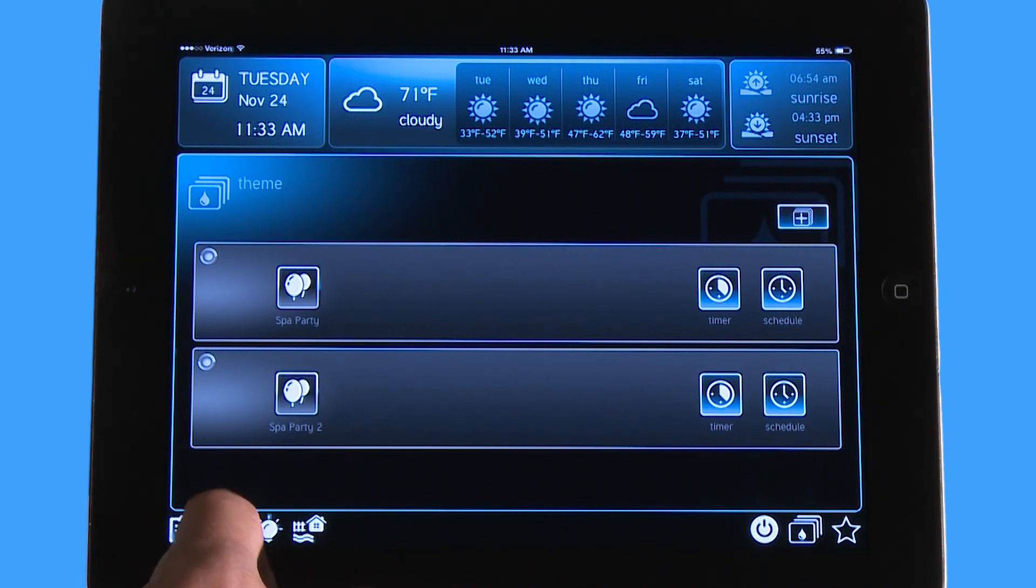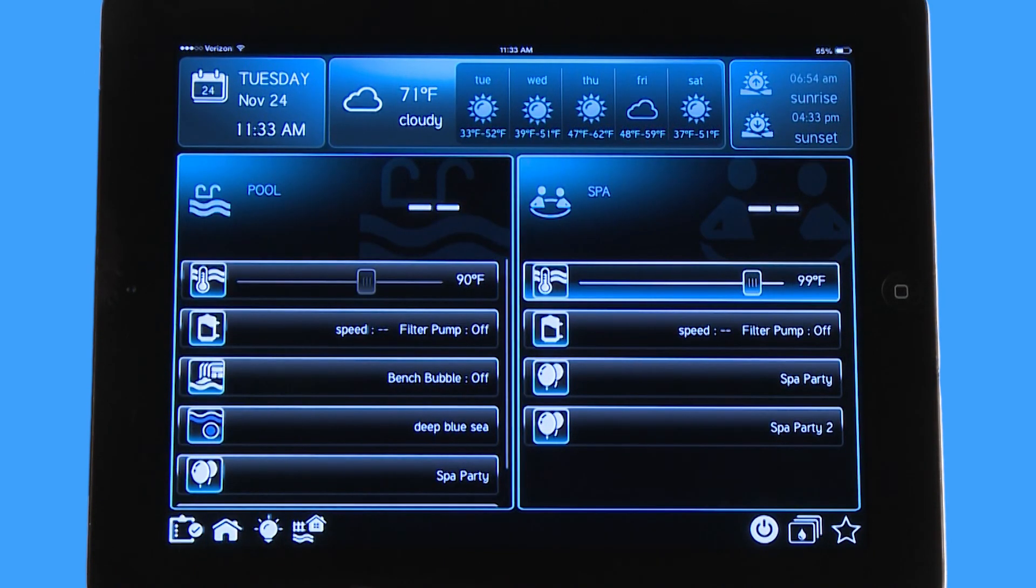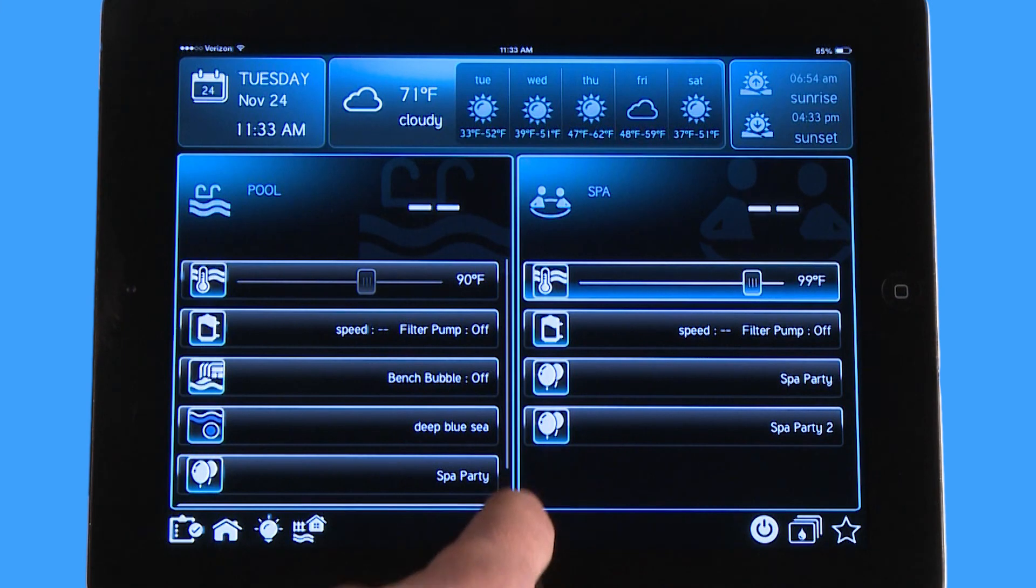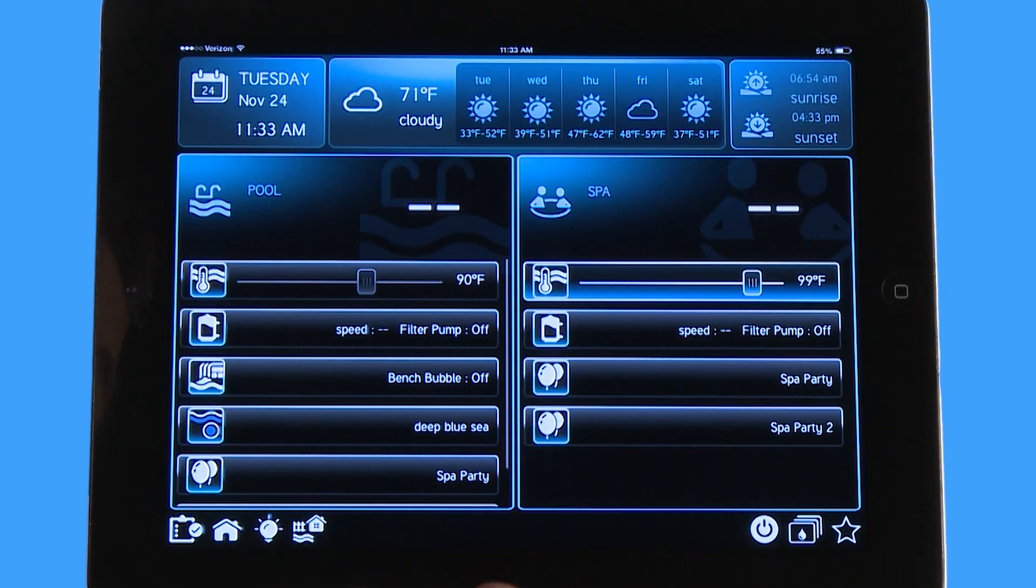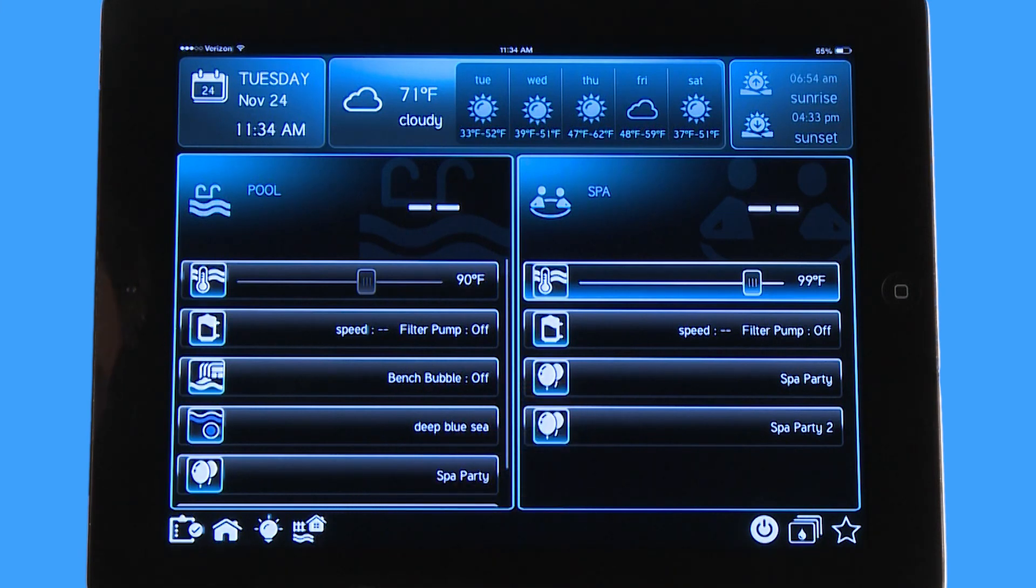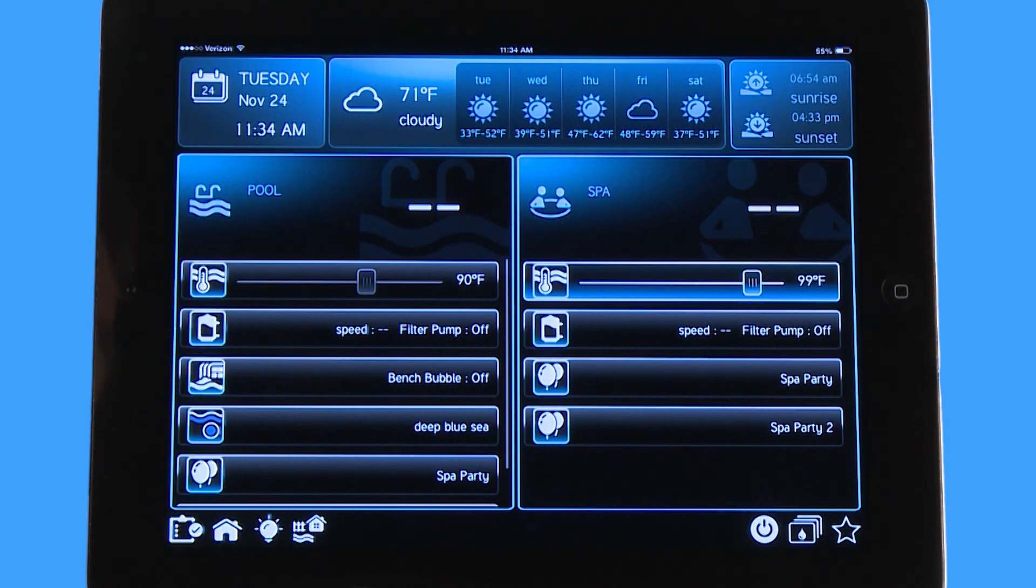Now when I go back to my home screen here you can see I have spa party and I have spa party 2. I could have named that dad's party and mom's party. The point is that you could do 25 individual themes and move them all to the front screen so everyone has them available for them.